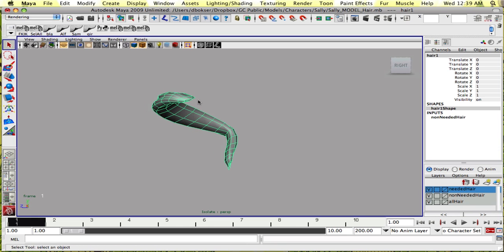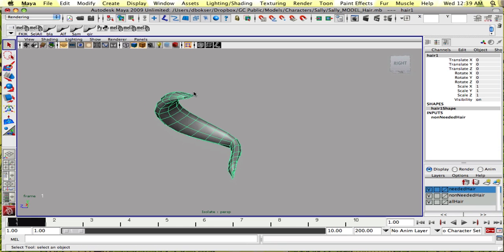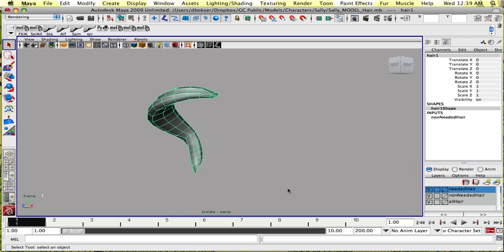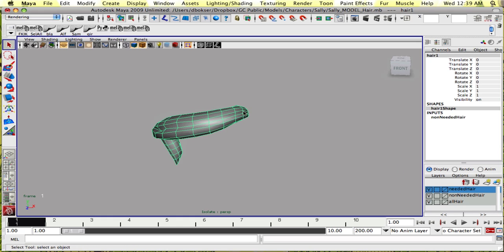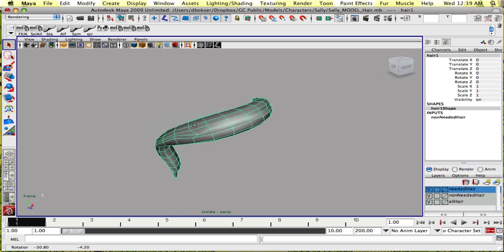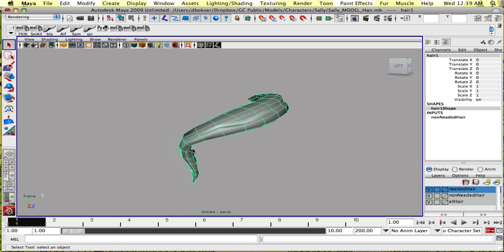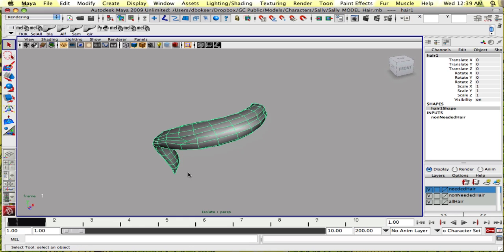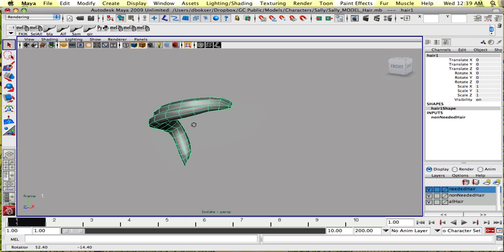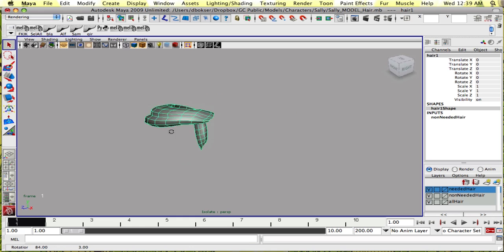Each of the ends are open and each of these edge loops going down have to have the exact same number of vertices, so they shouldn't be split at any point.